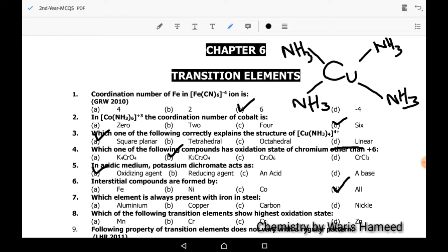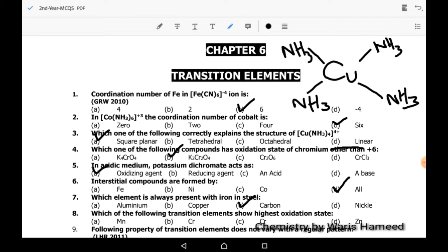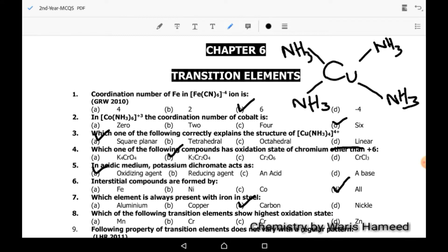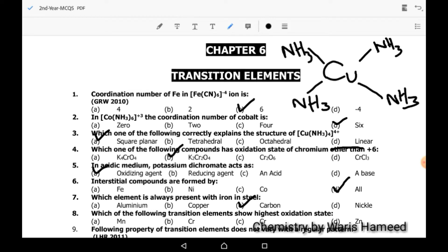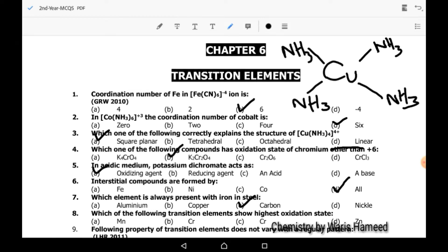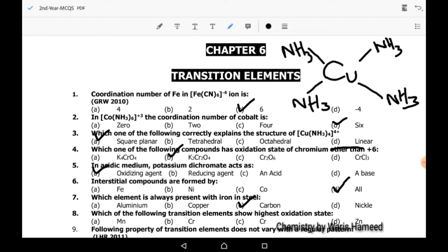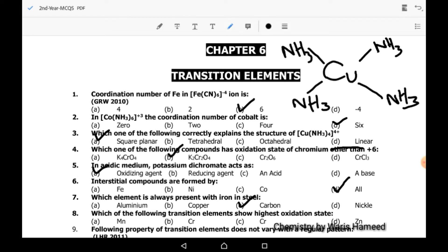Eighth MCQ: which of the following transition elements shows the highest oxidation state? Manganese can show the highest oxidation state, so A is the correct option.